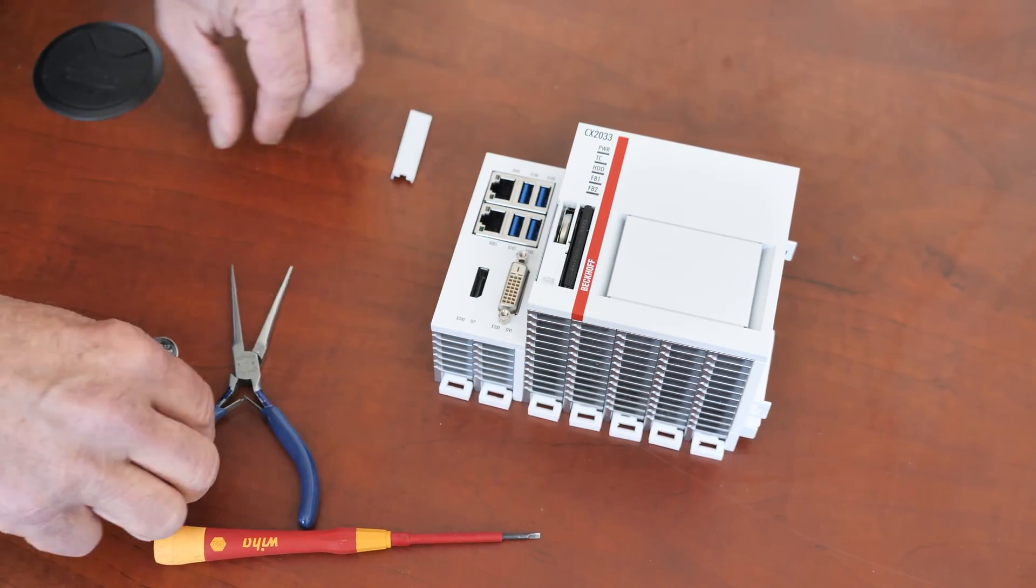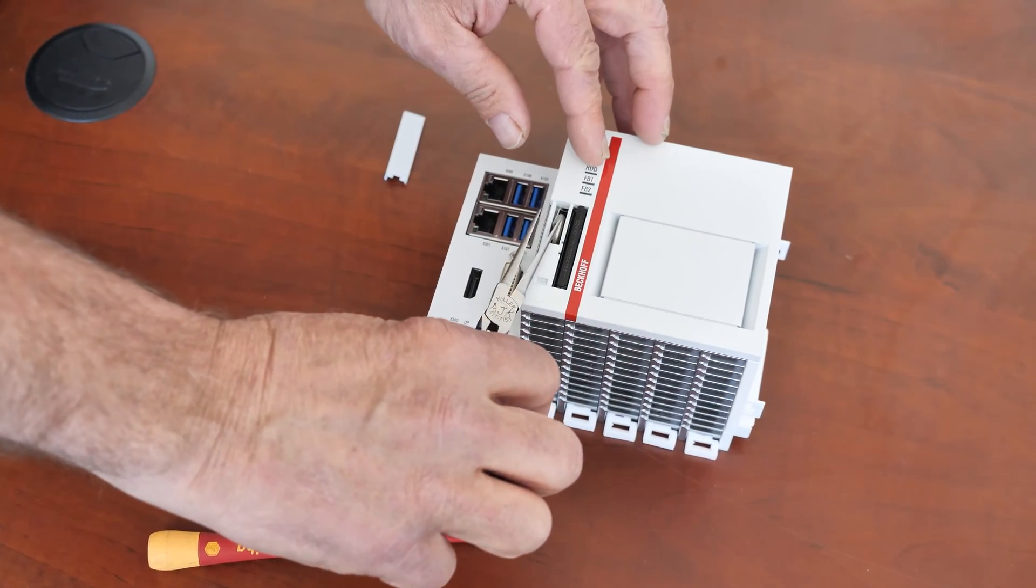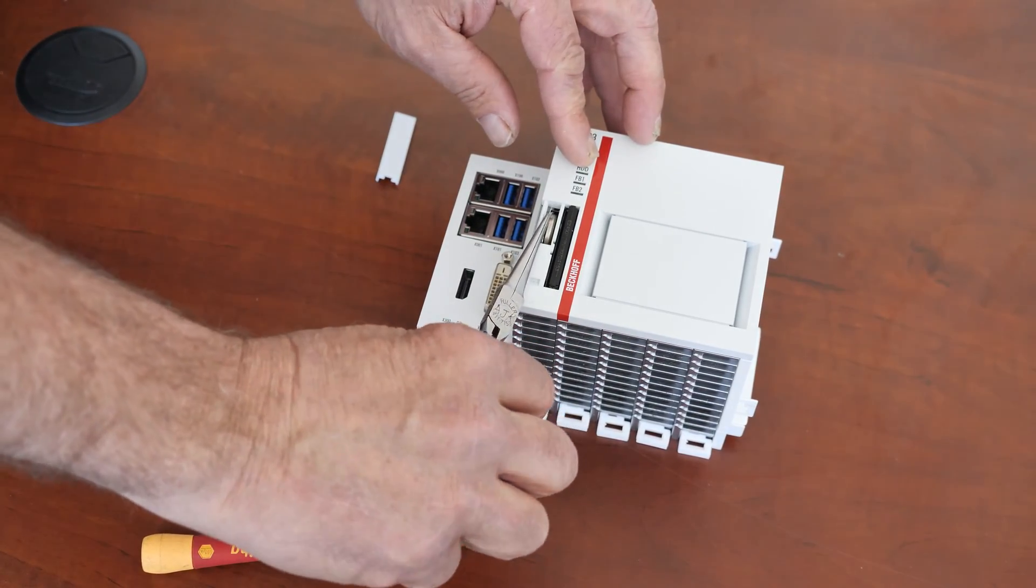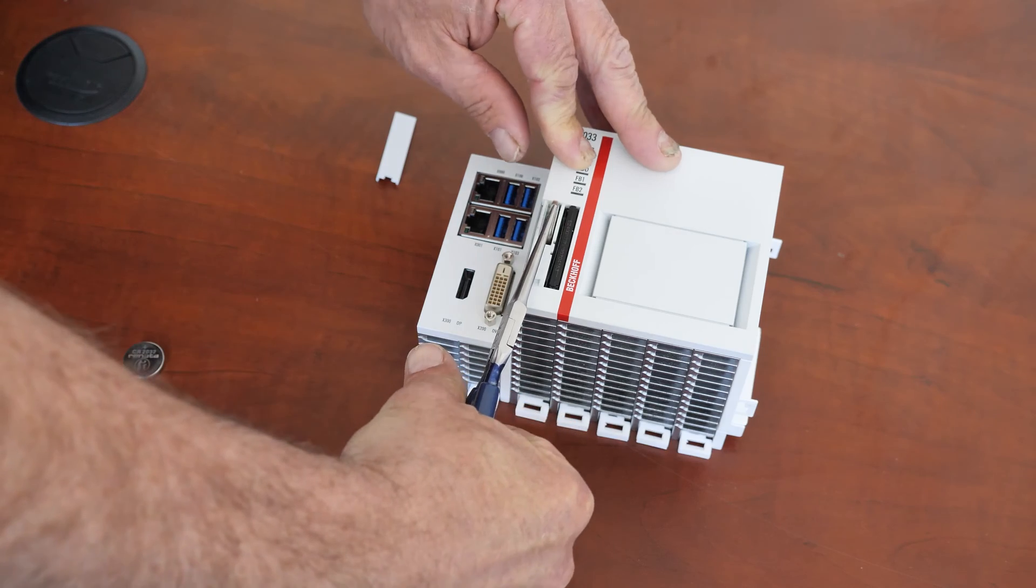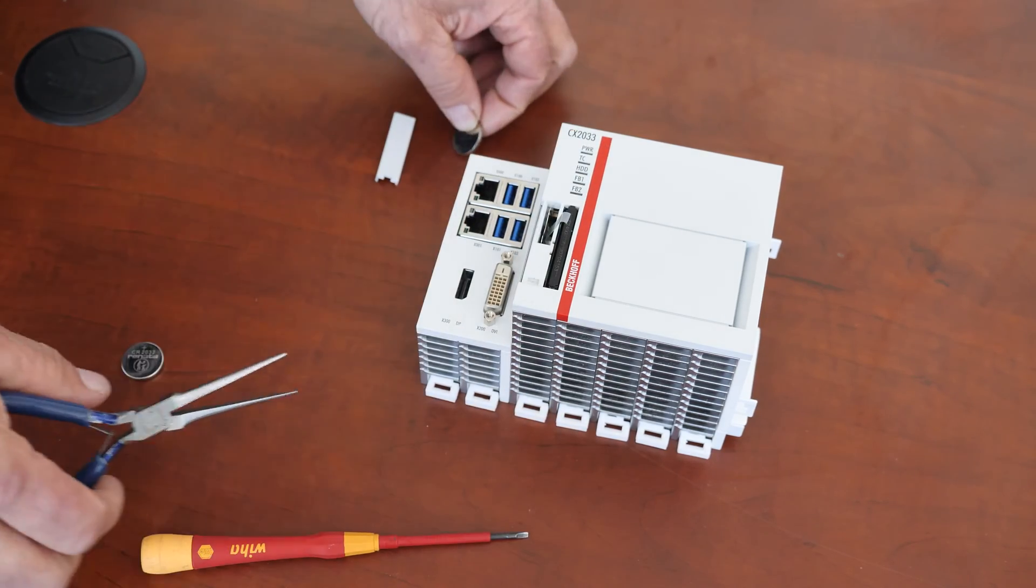And then what I do is I'll take a needle nose and there's a small piece of clear tape here. You just roll it around and pull it up and the battery comes out.